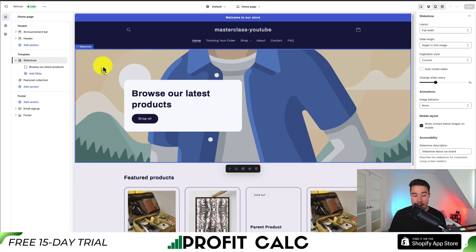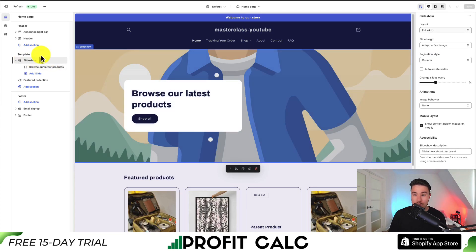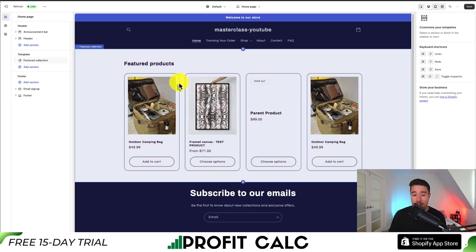If we double-click on this element it will show us exactly where it is on the left-hand side. Clicking on Slideshow will open it up on the far right-hand side. This shows all the specific settings, and at the very bottom there's going to be a Remove Section option. Clicking on this will actually just remove the slideshow entirely.